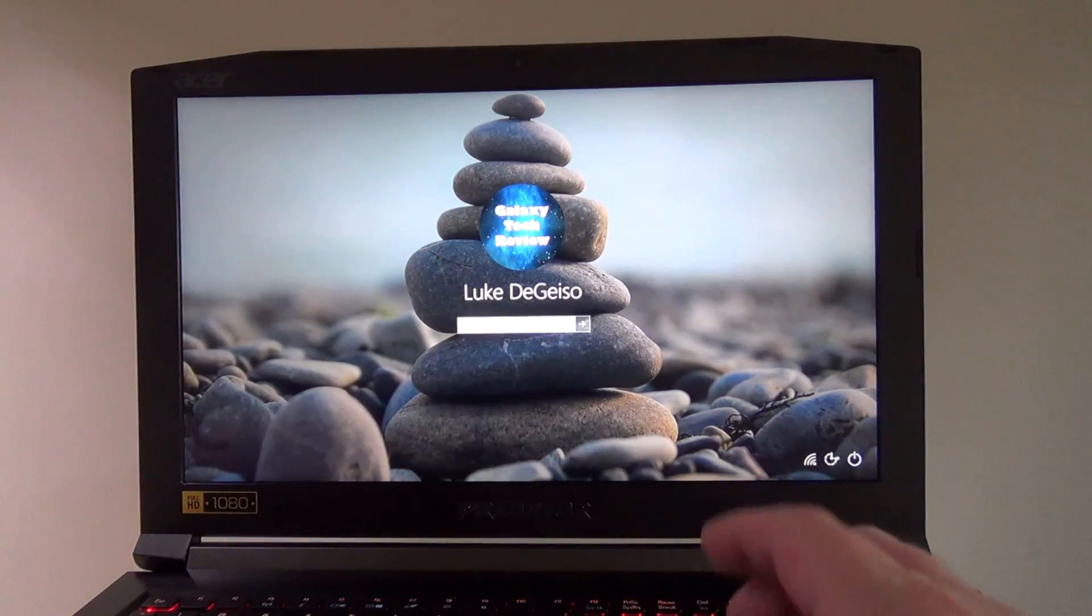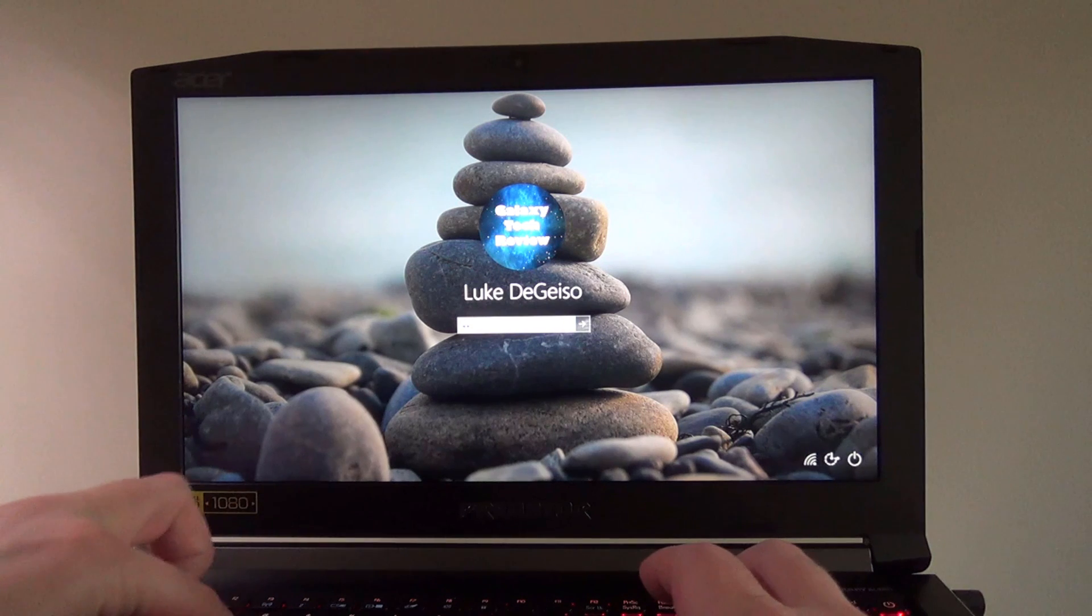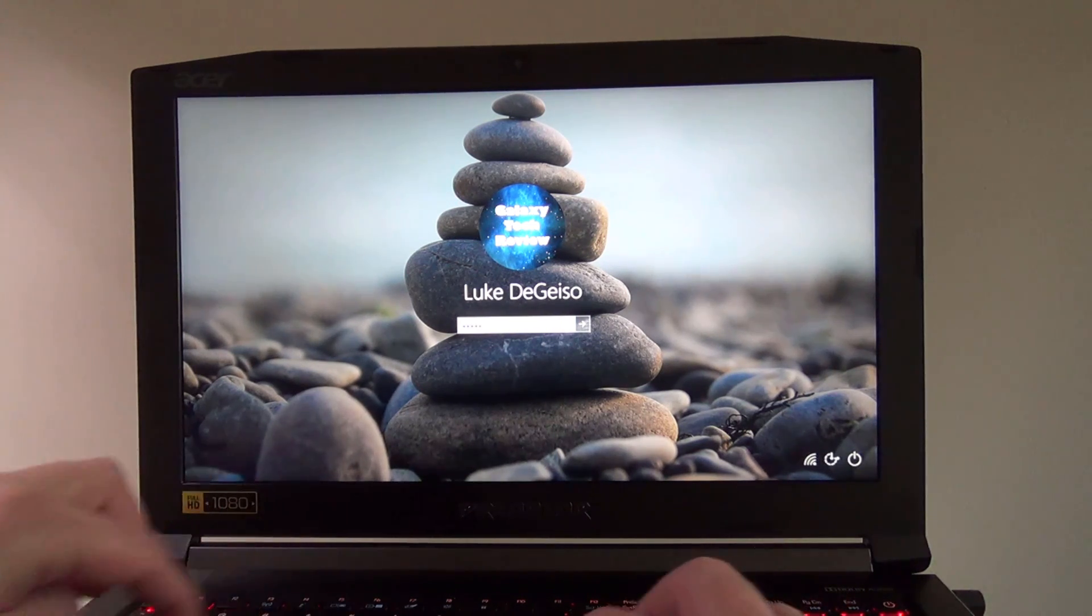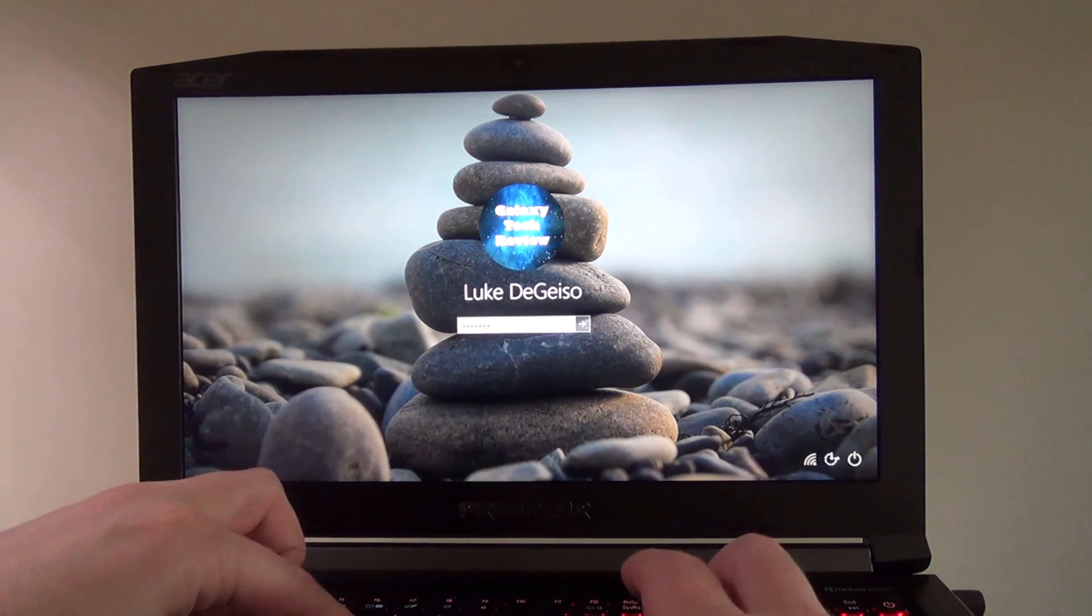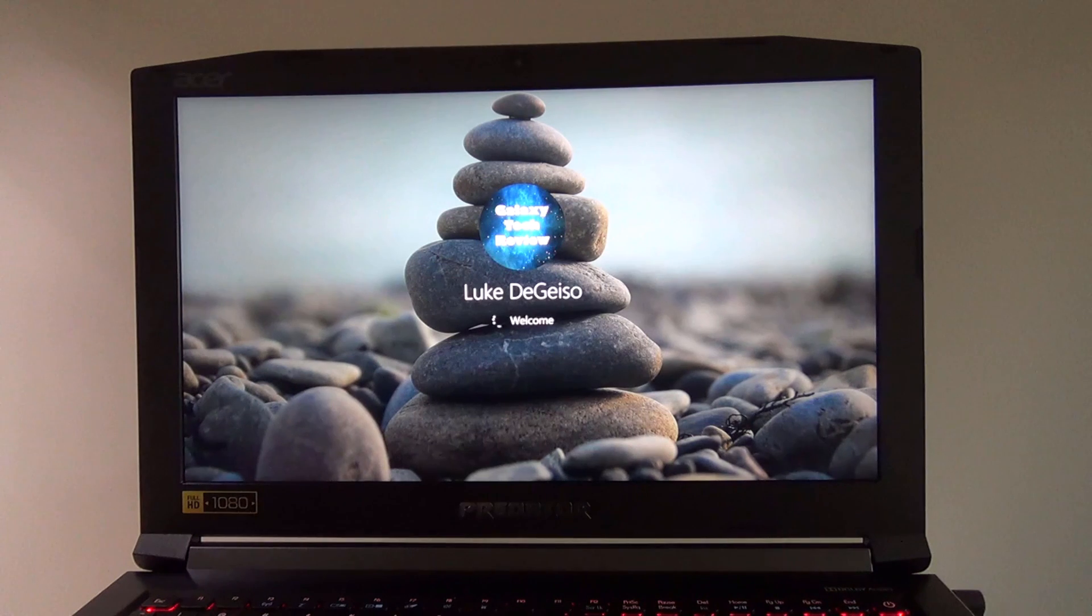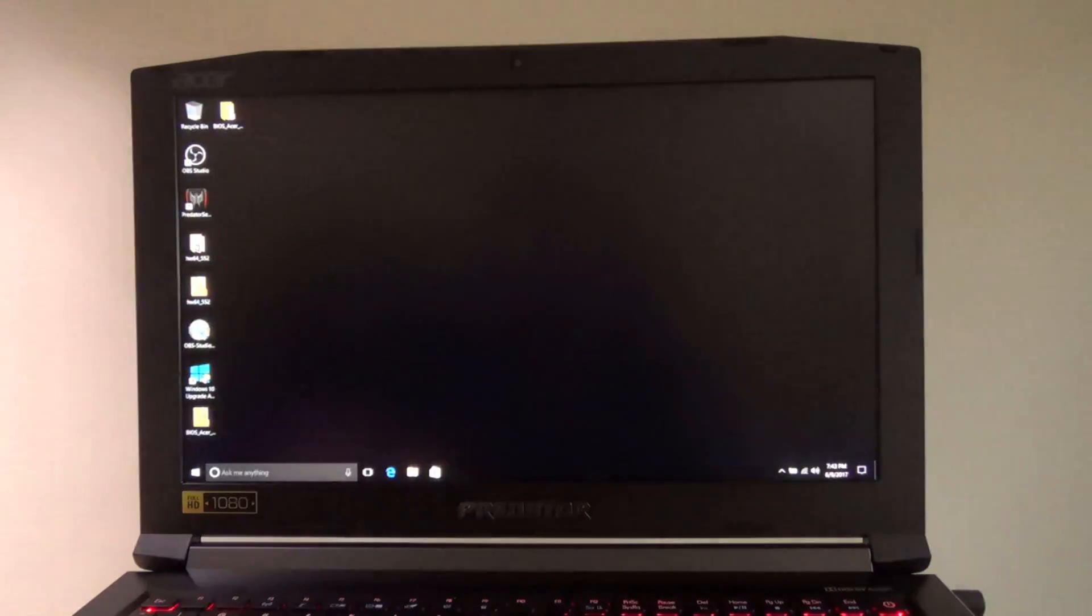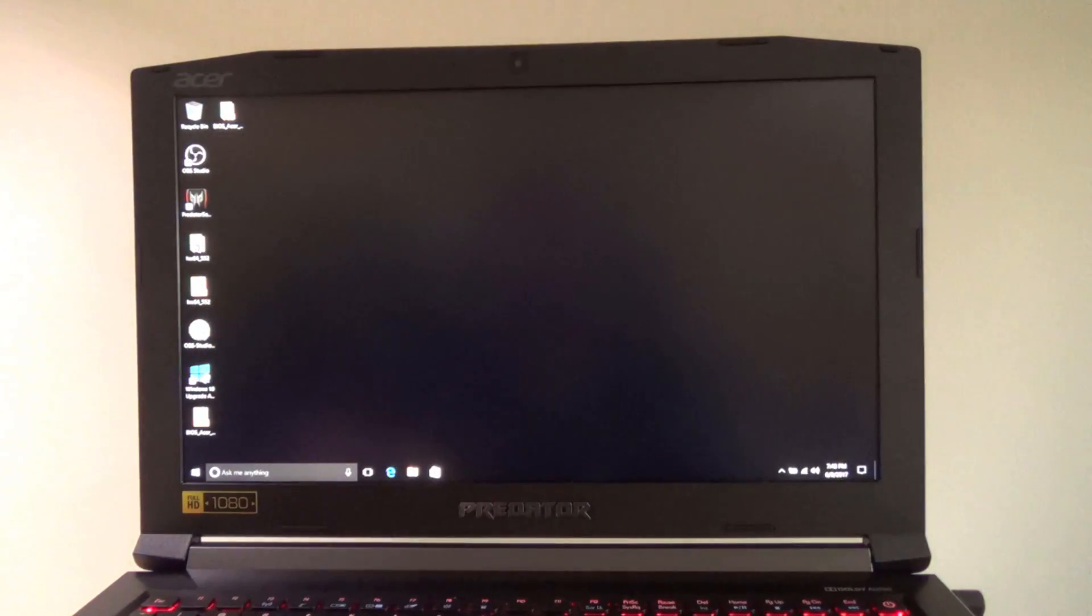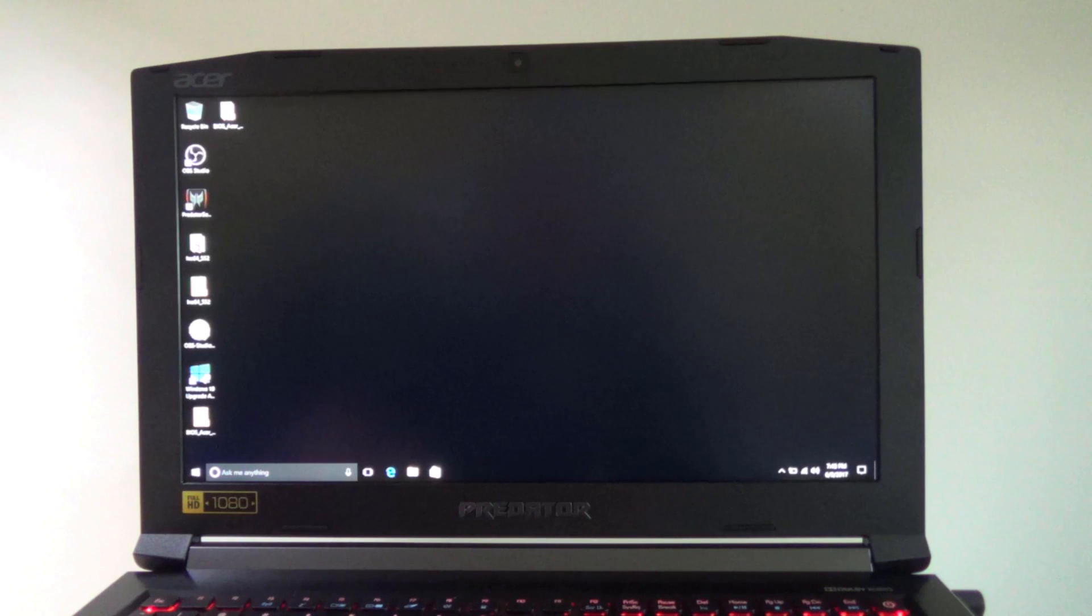You can now log in as normal, and your BIOS update is now complete. There is nothing else for you to do. You can now delete those files off of your desktop, as you will no longer need them. Your BIOS is now officially updated, and you are good to go.